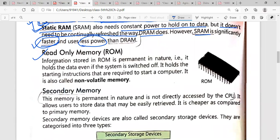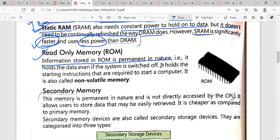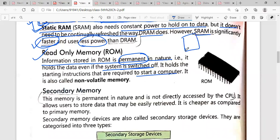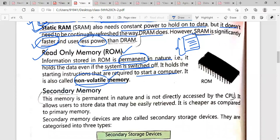The next type is ROM — Read-Only Memory. Information stored in ROM is permanent in nature. Underline this line. It holds the data even if the system is switched off. ROM holds the starting instructions required to start a computer. Whenever you switch on your computer, a blue screen is visible — all things shown on that blue screen are stored in ROM memory. It is also called non-volatile memory, meaning permanent storage.